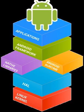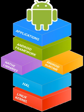Currently supported development platforms include computers running Linux any modern desktop Linux distribution, Mac OS X 10.5.8 or later, and Windows 7 or later. As of March 2015, the SDK is not available on Android itself, but software development is possible by using specialized Android applications.